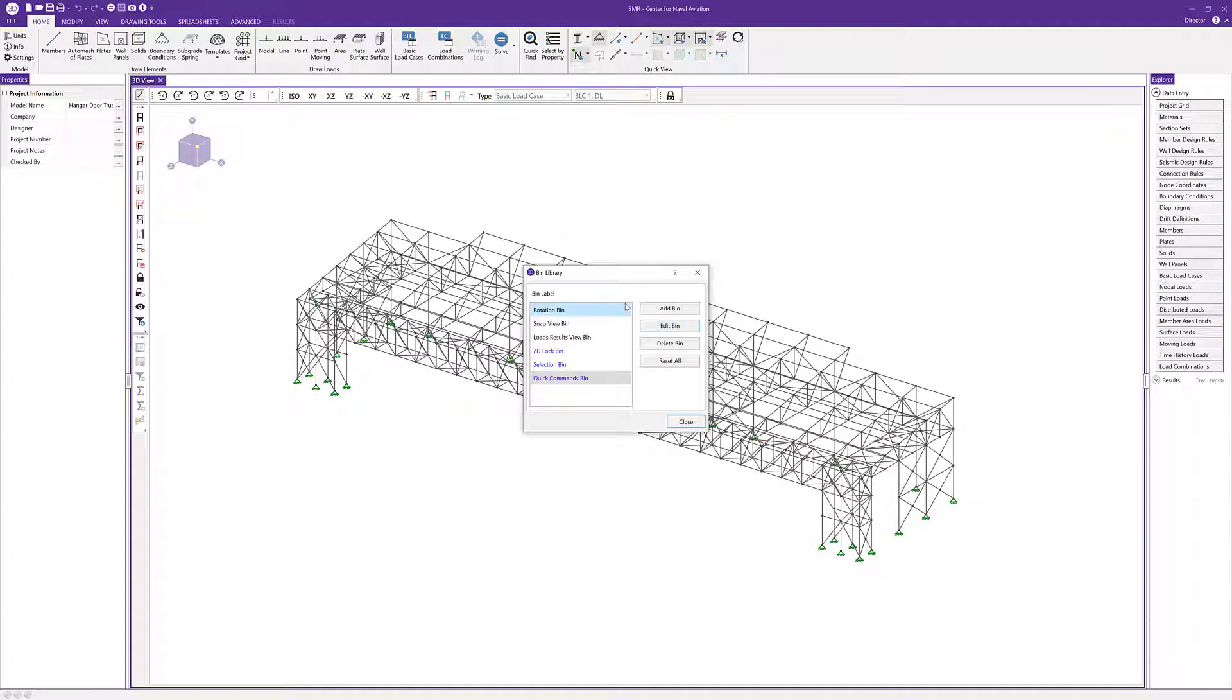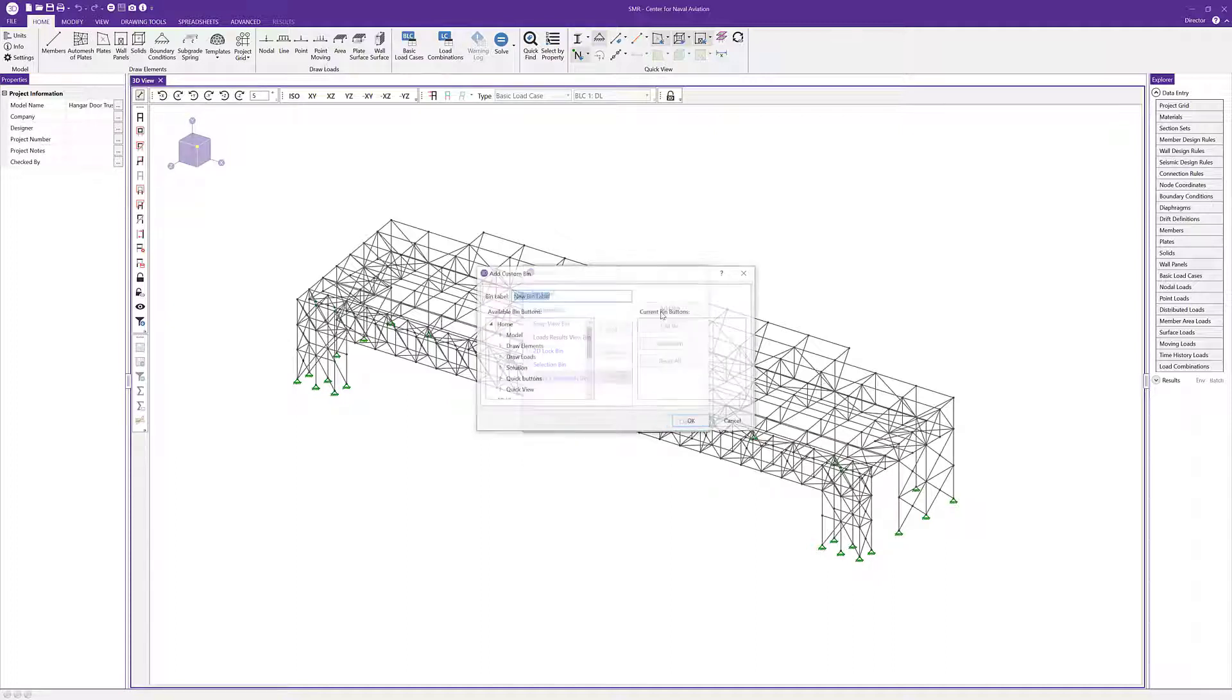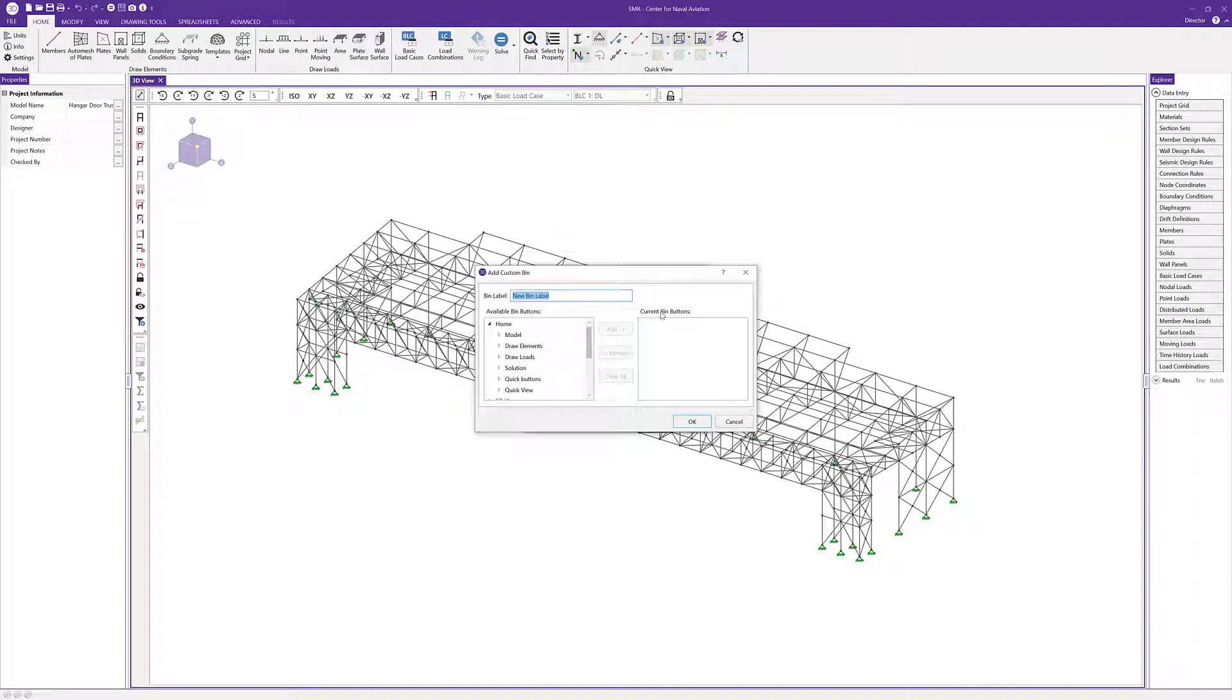The first thing we'll do is add a new bin of our own. I'm going to click on add bin and create a label. I'll call this modeling. I'm going to create a bin that has some modeling tools available so that I can have those available in that 3D view at all times.